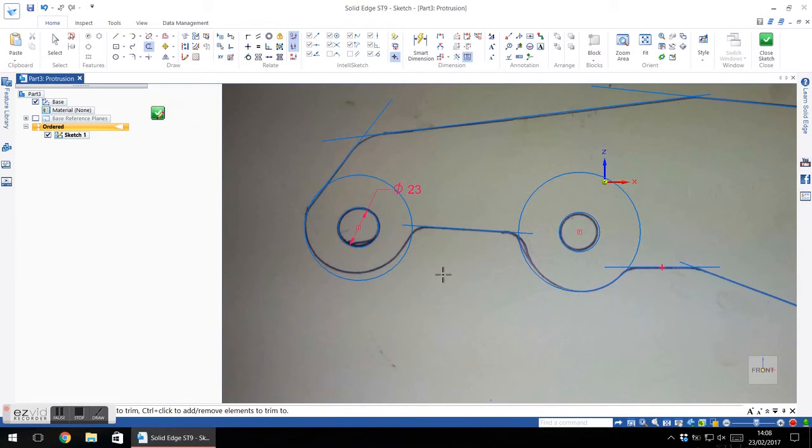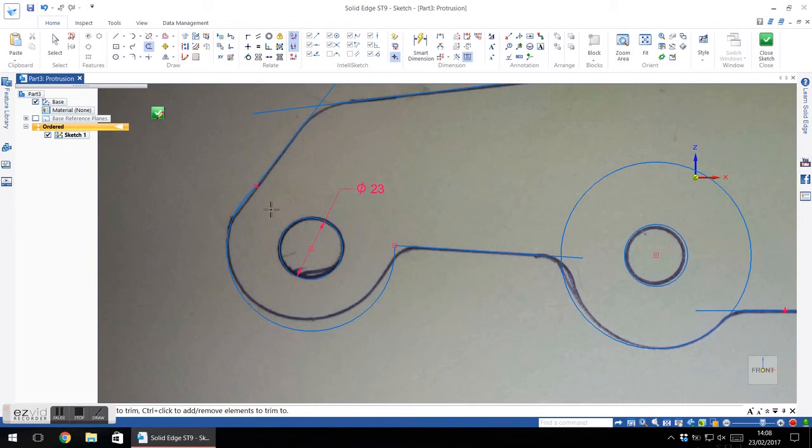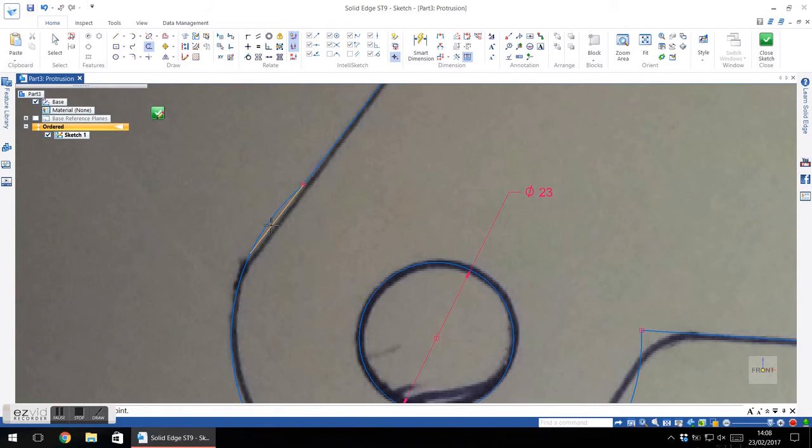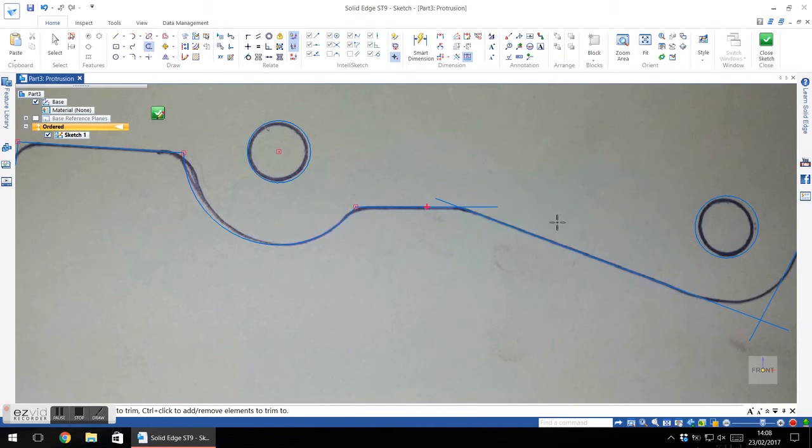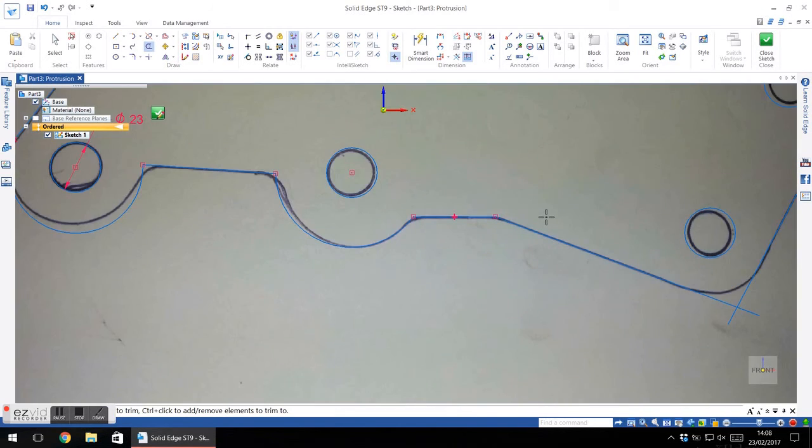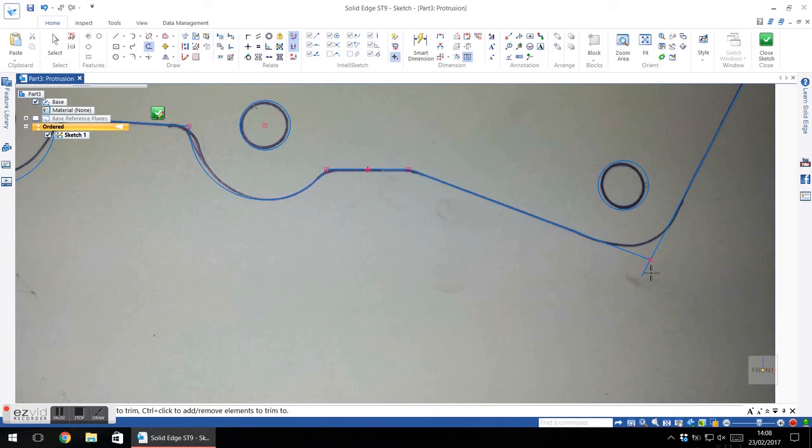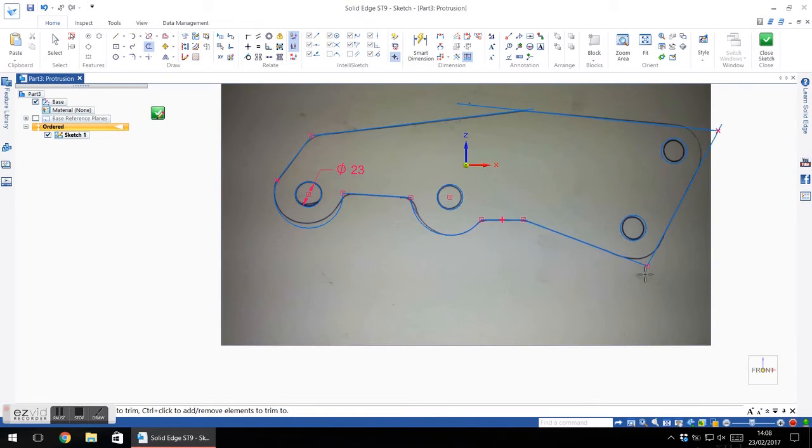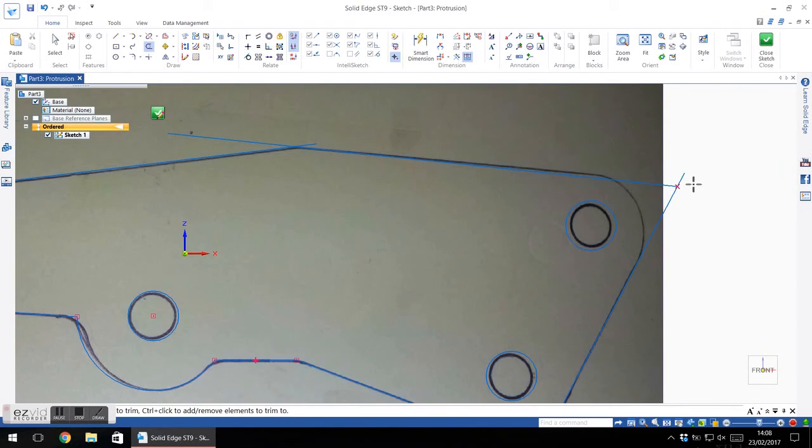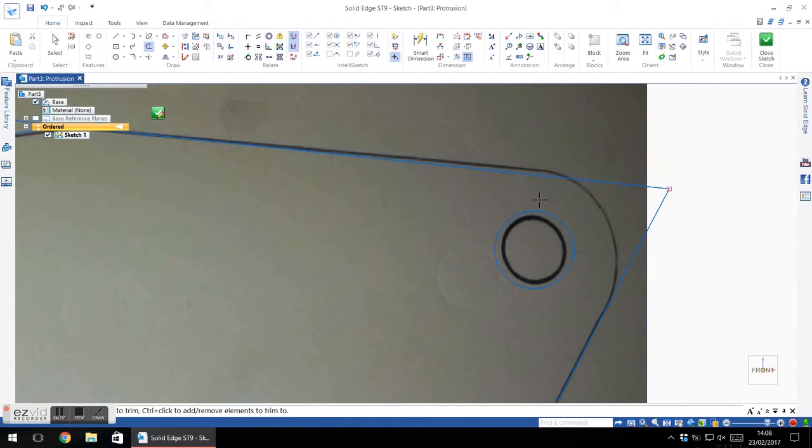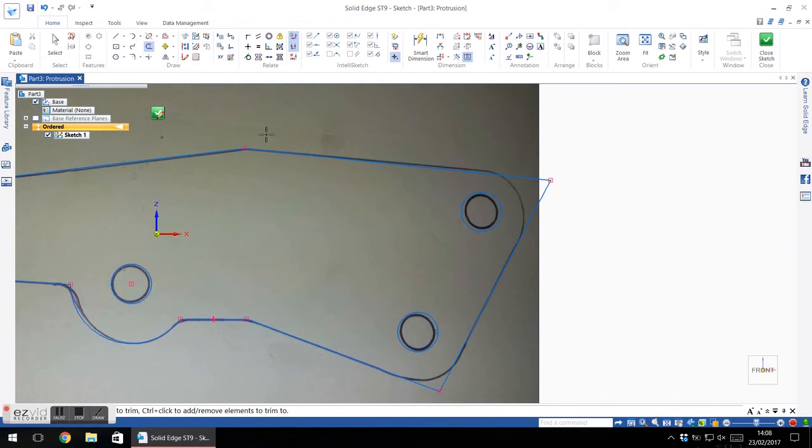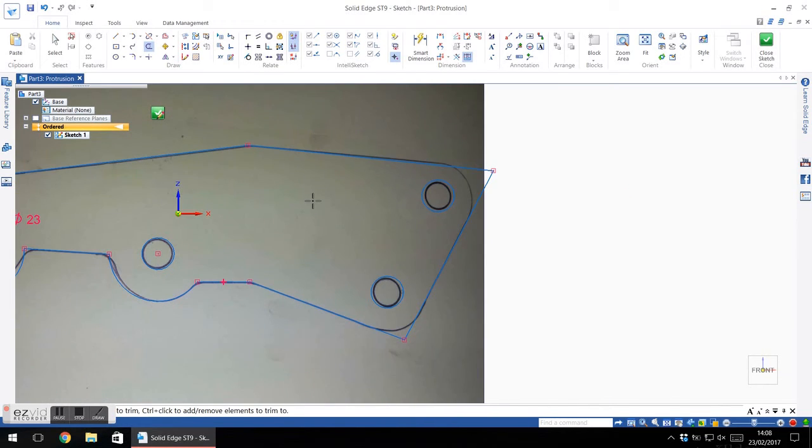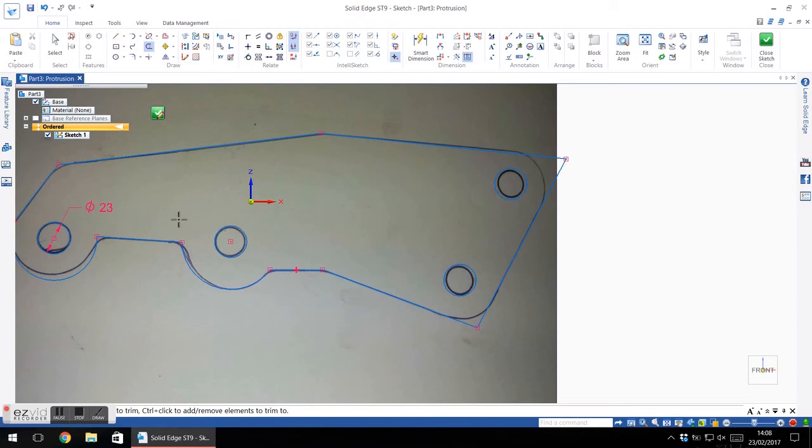Right, so now I've got the basic outline there. I can trim off these extra bits with the trim tool. And this is why I went a bit further with those lines, just so that when I trim them back they'll be trimmed to where they intersect. And that gives me a much nicer thing to work with than trying to line them up exactly on the spot every time.